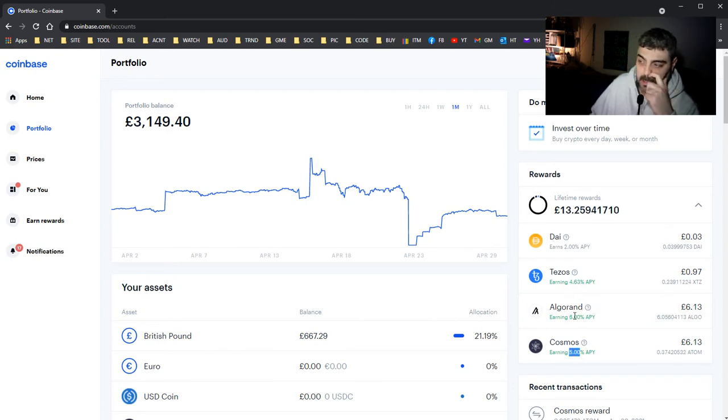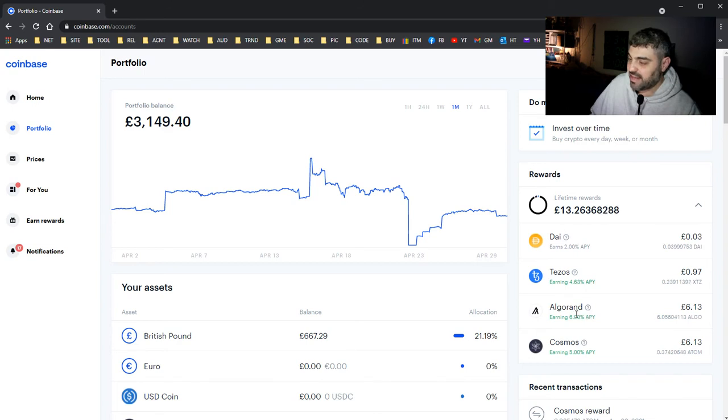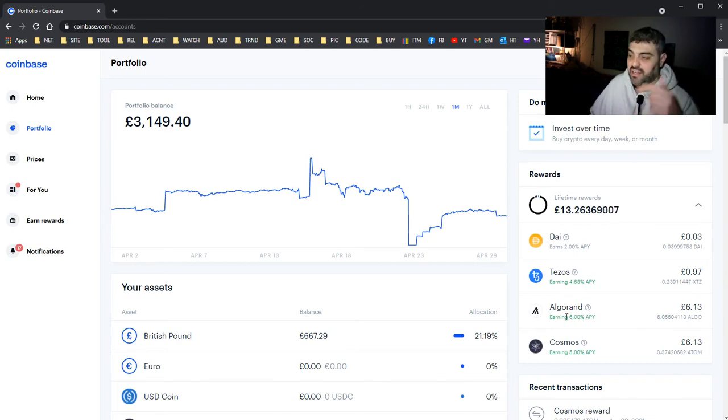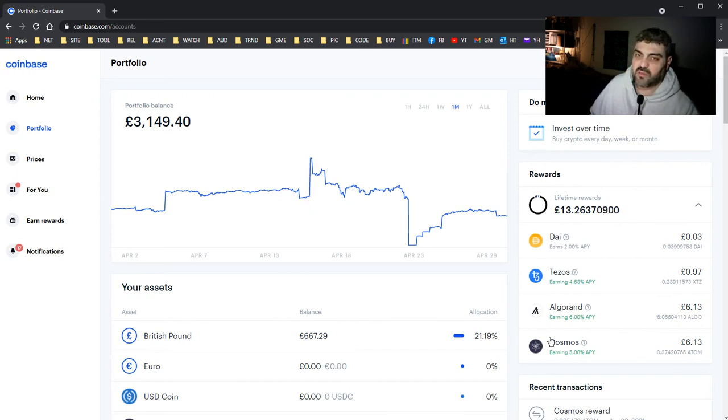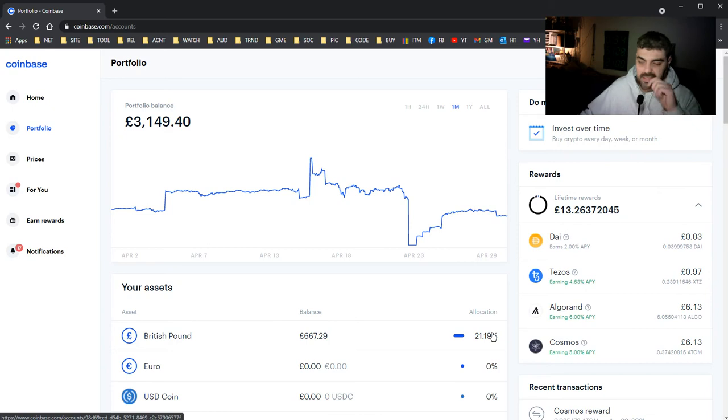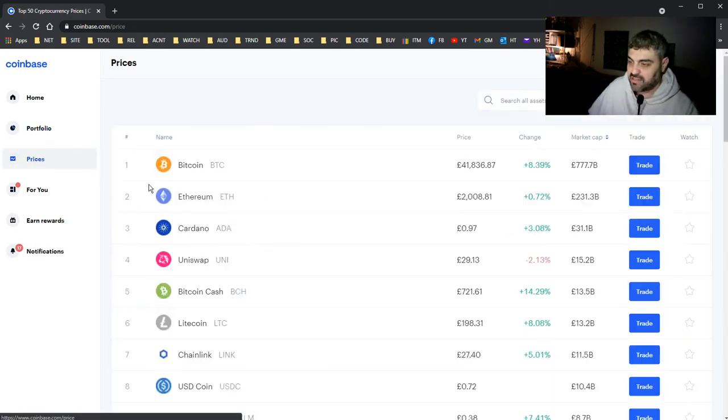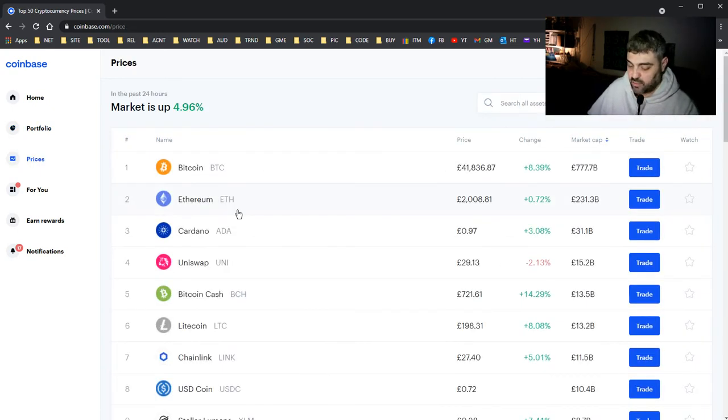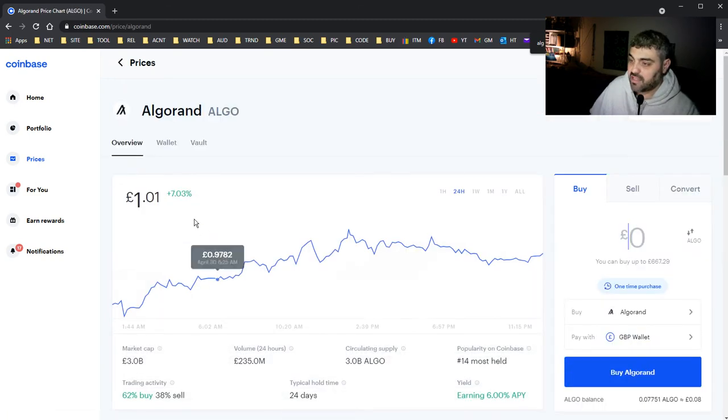I used to have a lot of Algorand and I earned six pounds from Algorand. The good thing about Algorand is you get paid the rewards daily, but Tezos and Cosmos is not daily. I think it's every five days or something. But Algorand, if we go to prices, let me find Algorand.